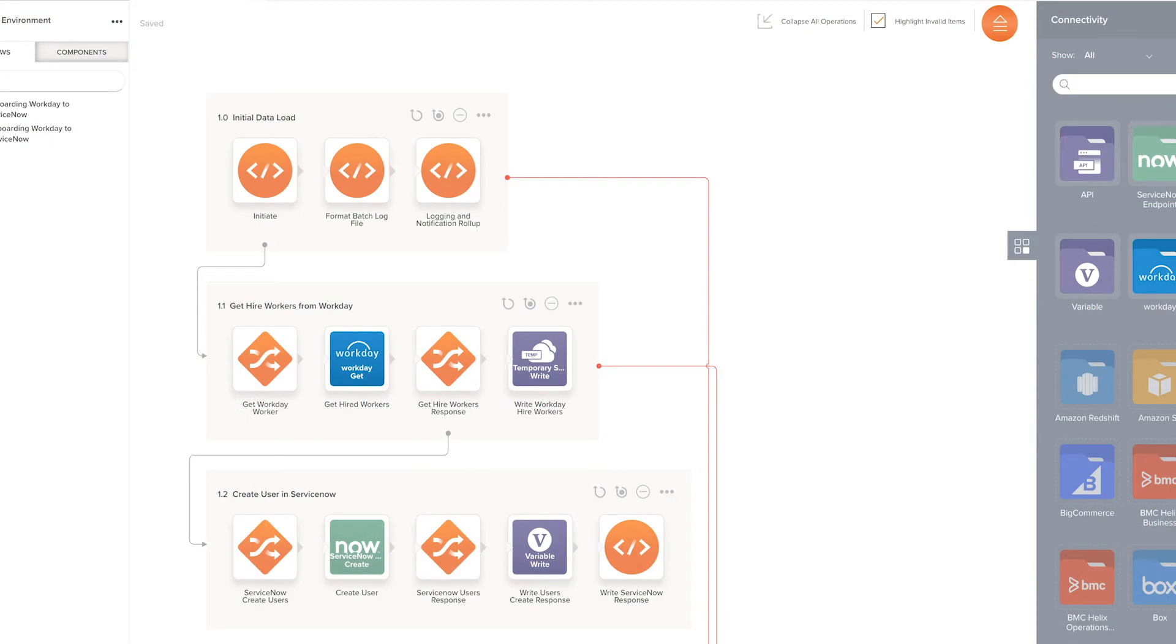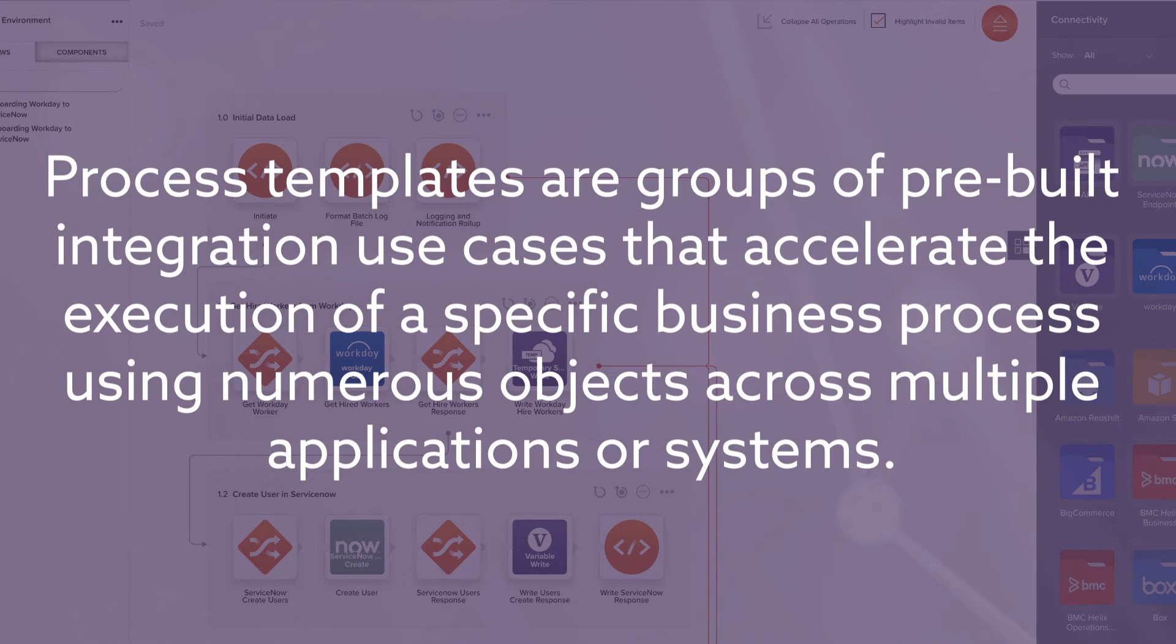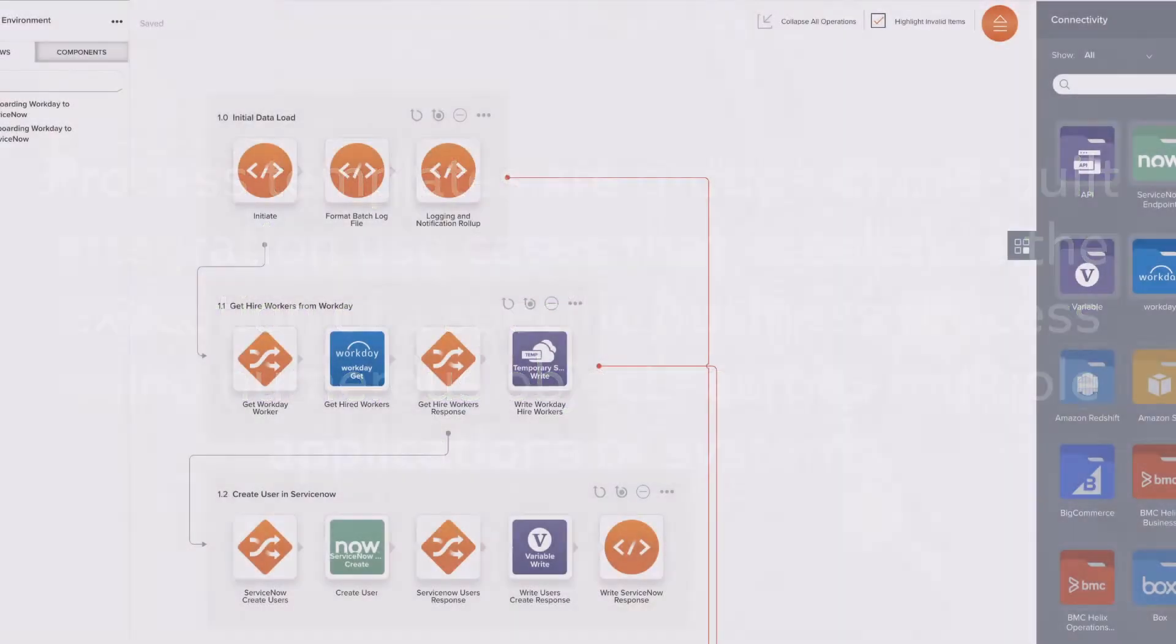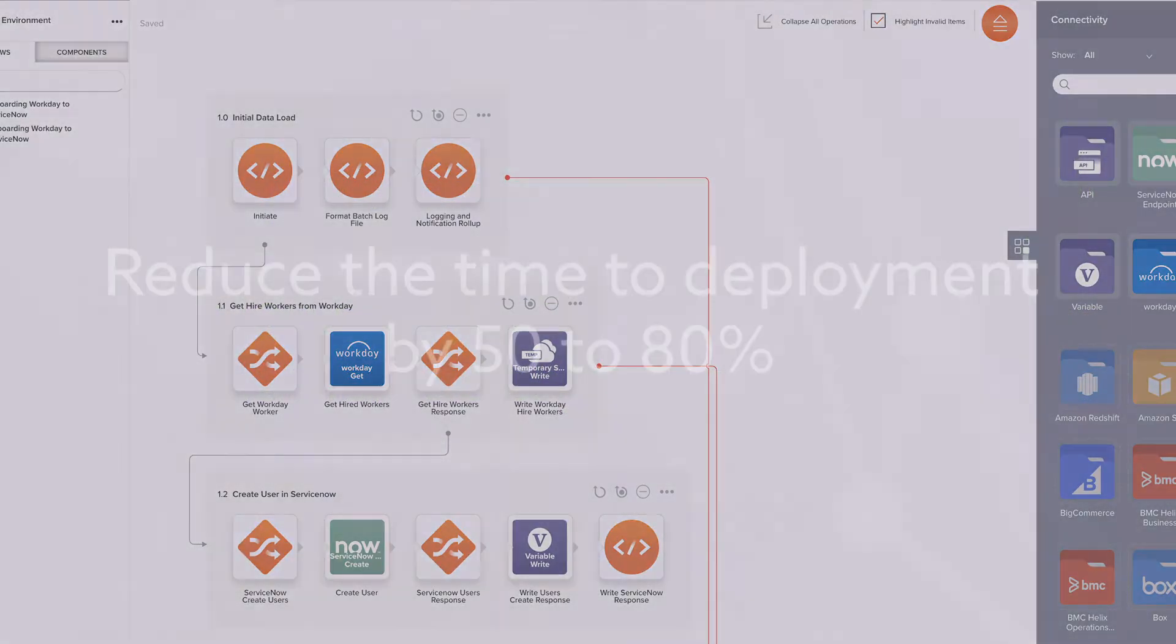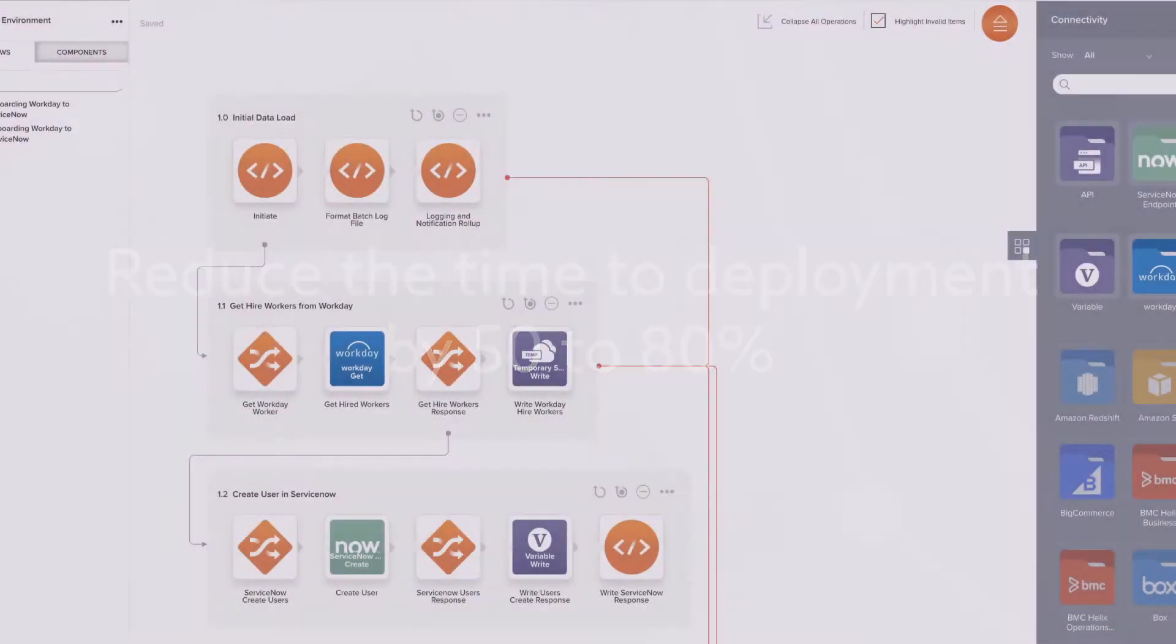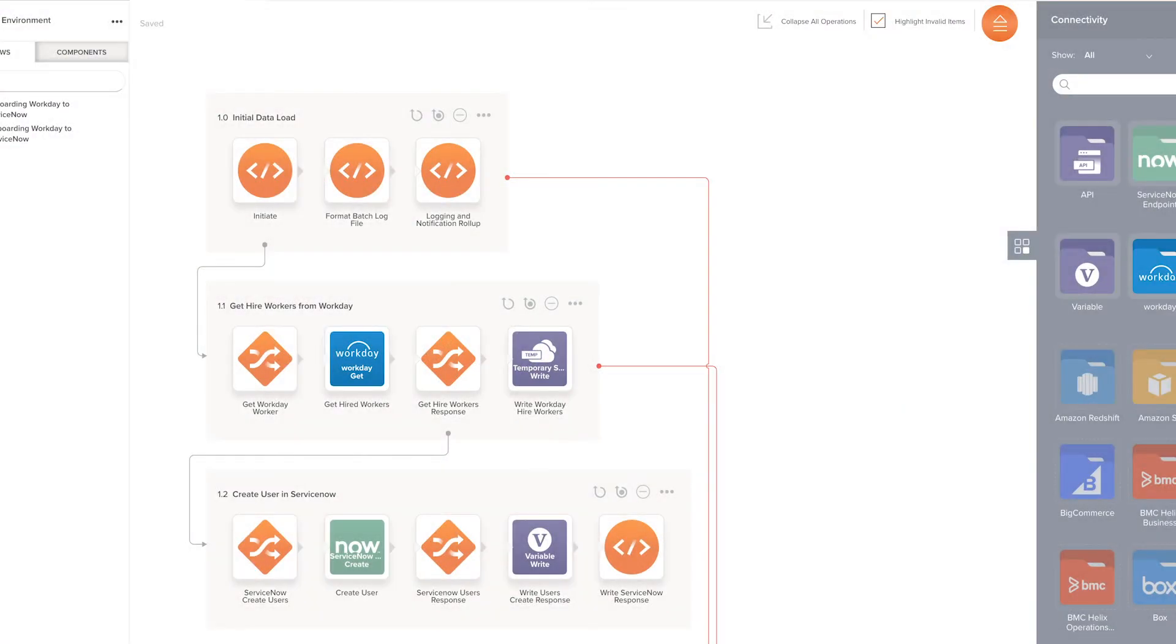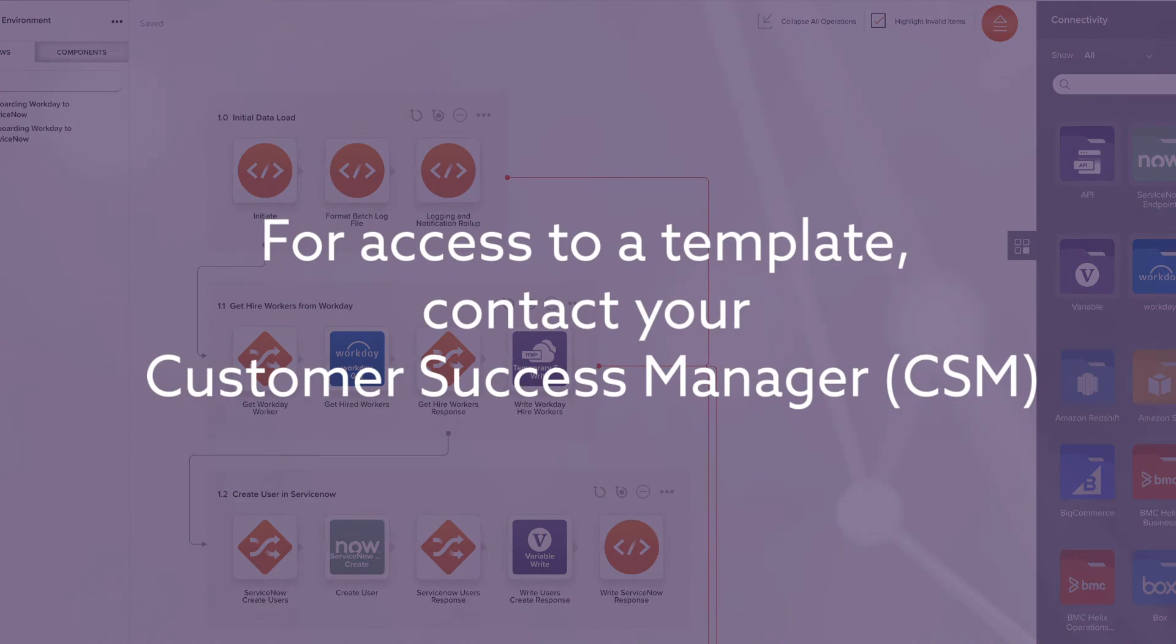First, I want to explain what a process template is. The Cloud Studio process templates are groups of pre-built integration use cases that accelerate the execution of a specific business process using numerous objects across multiple applications or systems. Process templates are designed to reduce the time to deployment by 50 to 80% and can be self-implemented, delivered by Jitterbit Professional Services, or delivered by an implementation partner. For access to a template, contact your Customer Success Manager.